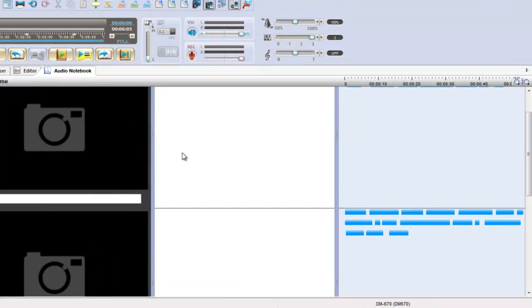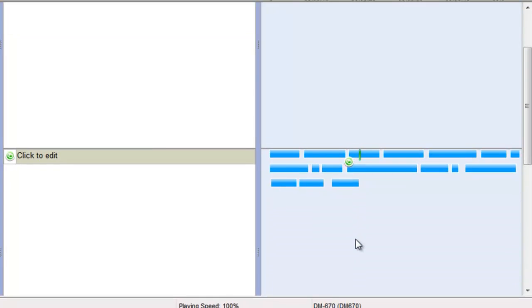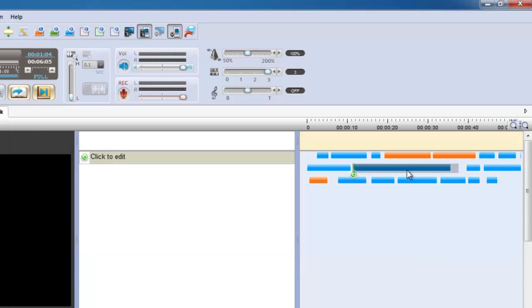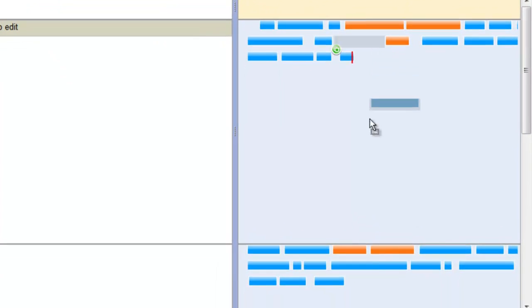During playback, skip to any audio segments by clicking on it and color code segments to identify important parts. Delete segments you don't need and move segments to organize them in a way you can understand.